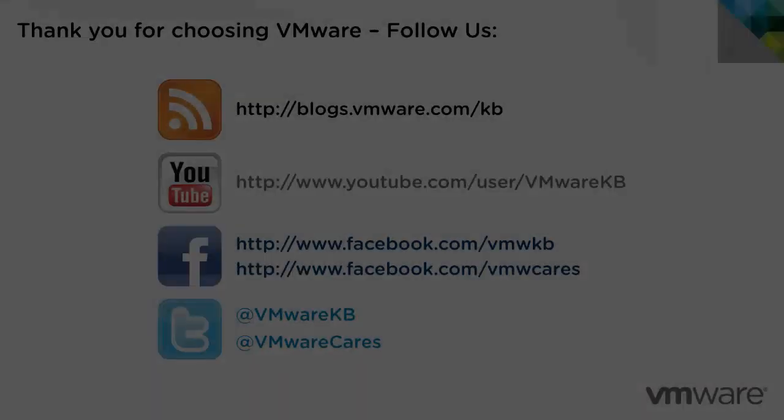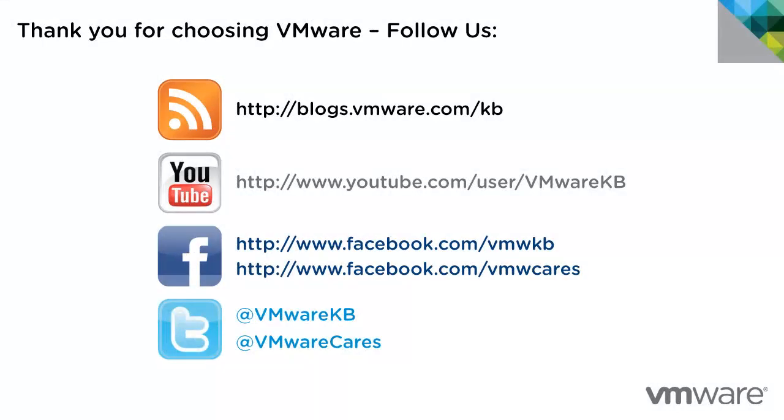This concludes our look at upgrading an existing VMware ESXi 5.1 installation to ESXi 5.5 using the interactive installer. For additional video tutorials, be sure to subscribe to our KBTV YouTube channel and our blog. Thank you for choosing VMware.